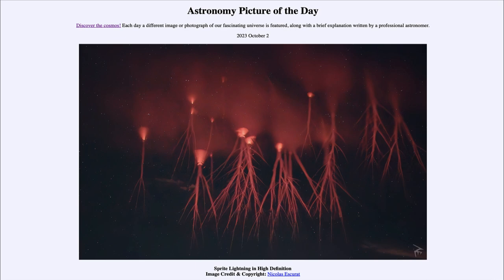By the time you see it and try to take a picture, it's way too late. You have to already be filming in that area and looking for the right conditions for red sprite lightning to occur. So that was our picture of the day for October 2nd of 2023, titled 'Sprite Lightning in High Definition.' We'll be back again tomorrow for the next picture, so until then, have a great day everyone, and I will see you in class.